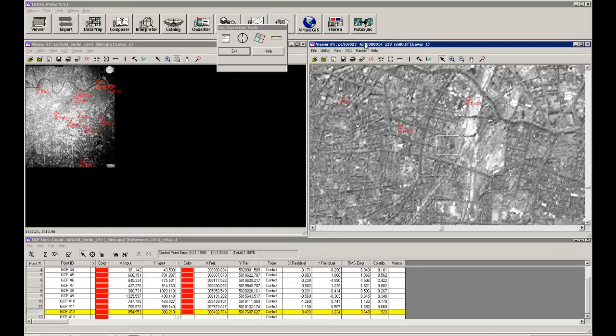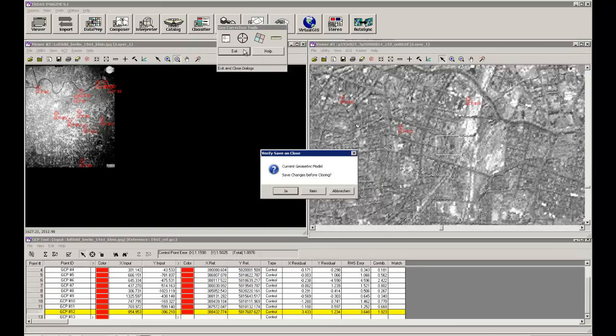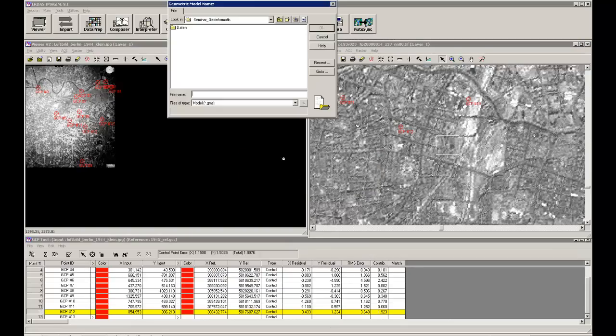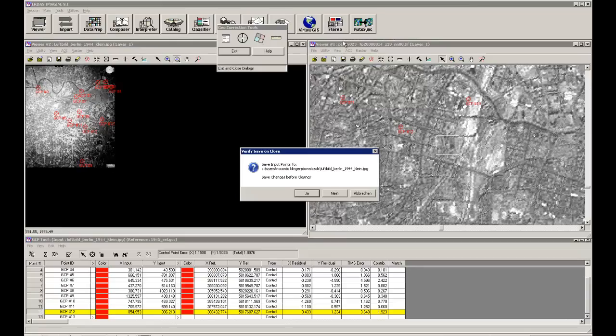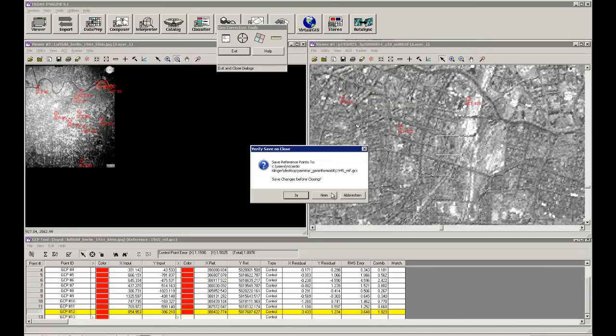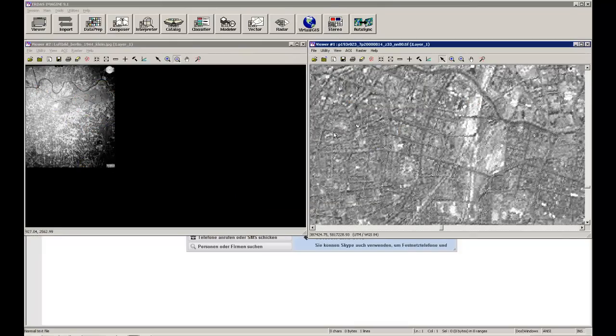And this will do the calculation. There we are in the end. Just exit the whole model here. We will save the model. So 1944, 2000. It will be the name.gms. Okay. No thanks.